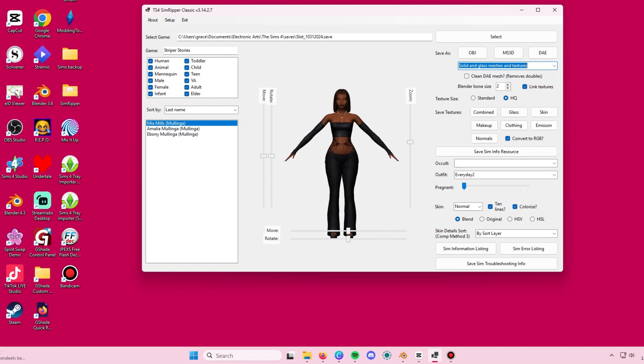you are going to make sure that you have link textures and that you have HQ selected. The rest, you pretty much leave it this way.